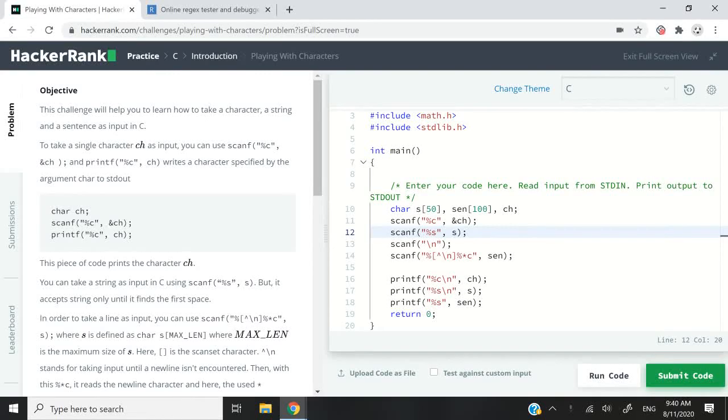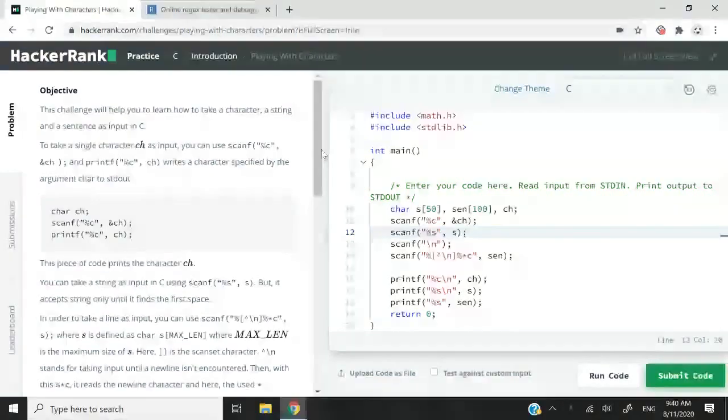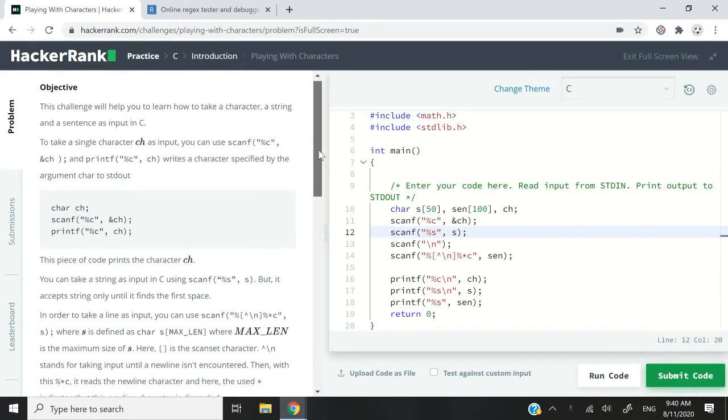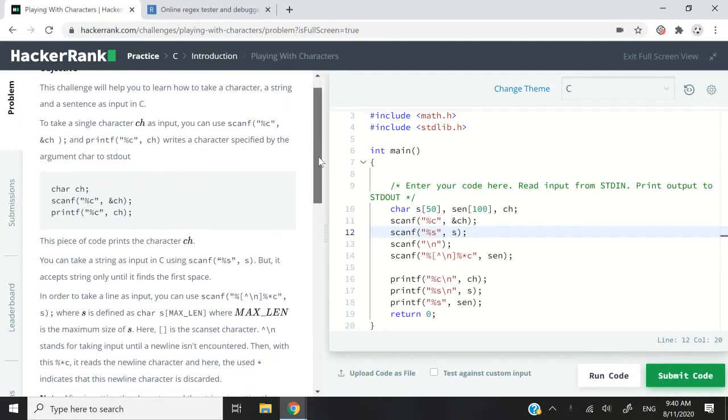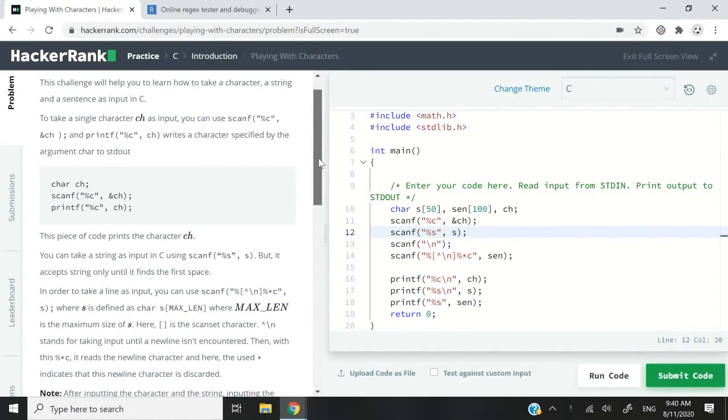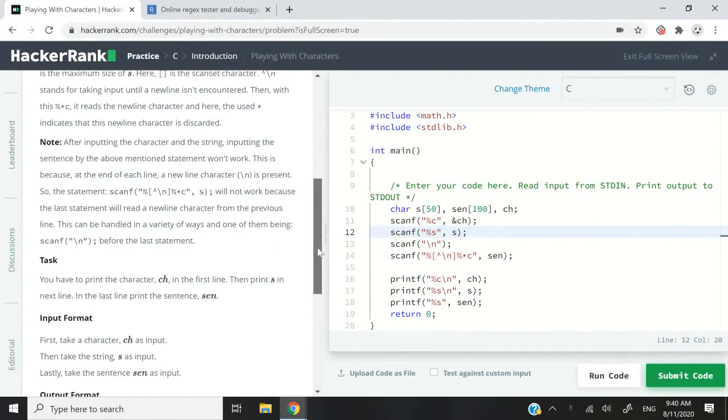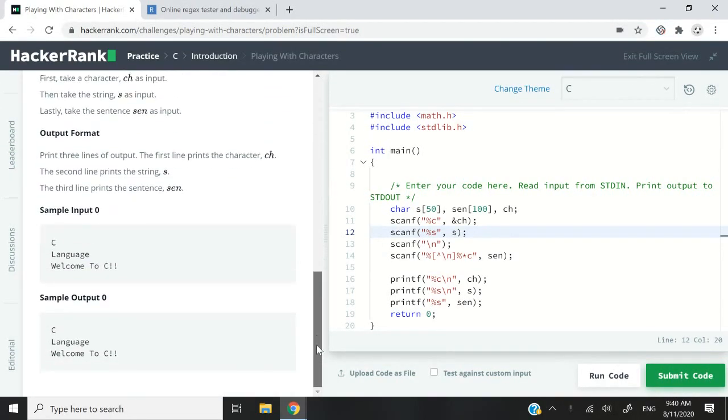Hi guys, this HackerRank challenge is called playing with characters. Here we're going to receive some inputs for a character, a full word, and a full sentence.